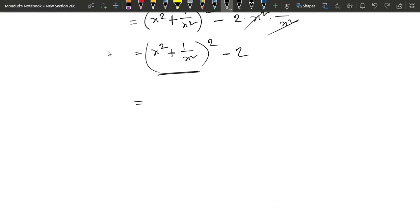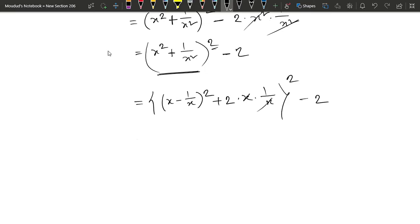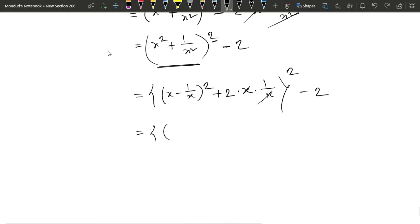We use a squared minus b squared: whole square plus 2 into a into 1 by x. With a squared and minus 2, the terms cancel out.